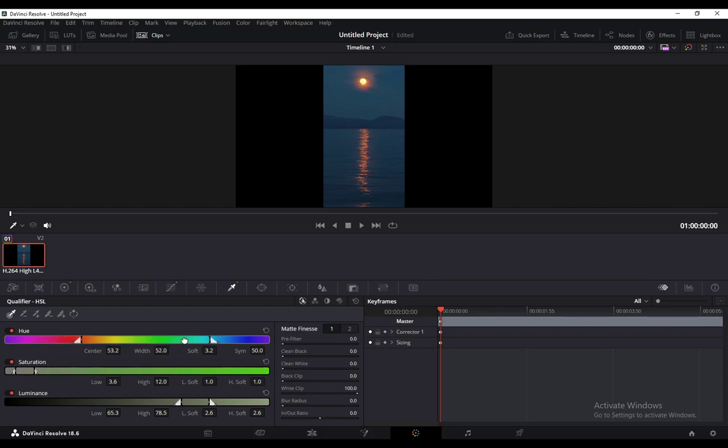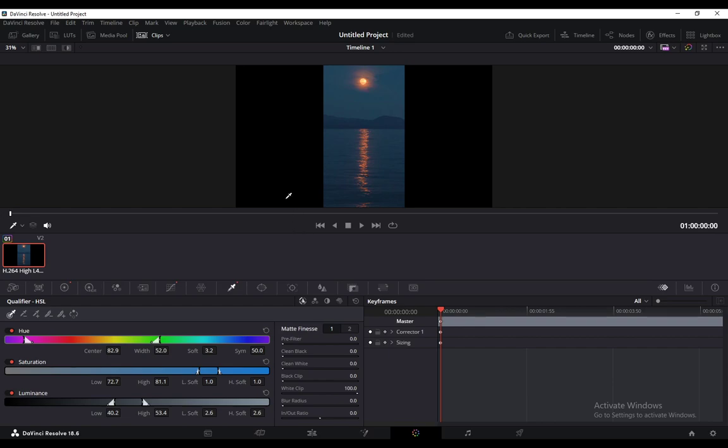You can also change the saturation, change the luminance as well, and those are basically the options of color grading in DaVinci Resolve 18.6. Hope you guys enjoyed and learned something new, and I'll see you guys in another video.